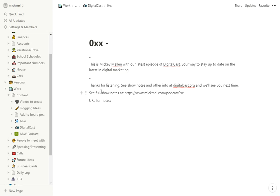And then the link at the bottom where I'll have my full show notes that go in this format. So whatever episode this is, episode 51. And I do that.